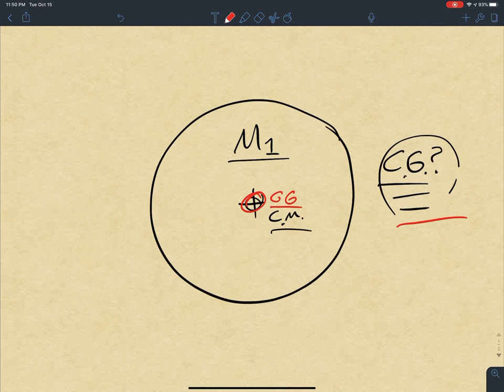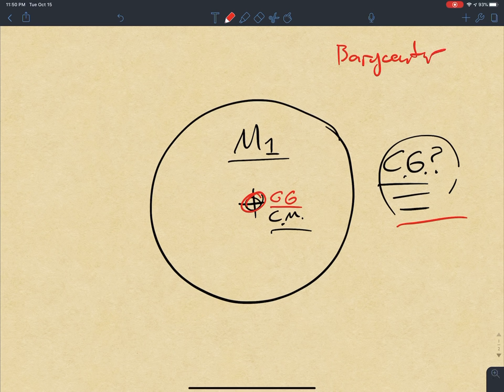Let's take a quick look at barycenter — B-A-R-Y-C-E-N-T-E-R — a term you can look up. This is the center of mass of two or more bodies.